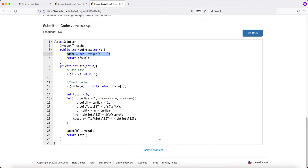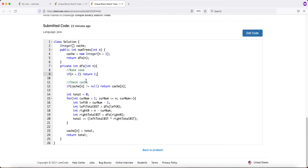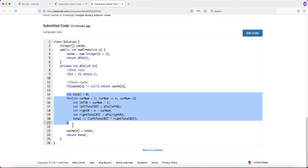This is the top-down approach. In the code, we create an integer array of size n+1. This cache array stores for each element up to n the total number of unique binary search trees. We call a DFS function that returns how many unique BSTs exist for a given n. The base case is: if n is less than 2 — either 0 or 1 — return 1. Then we check if the current position is already computed; if so, we return the pre-computed result.